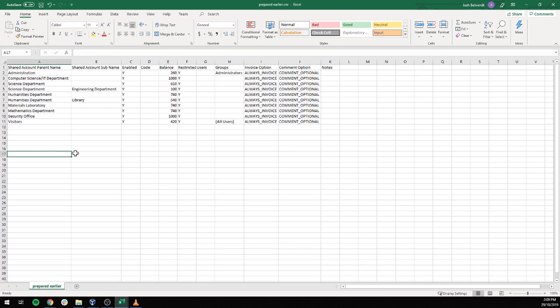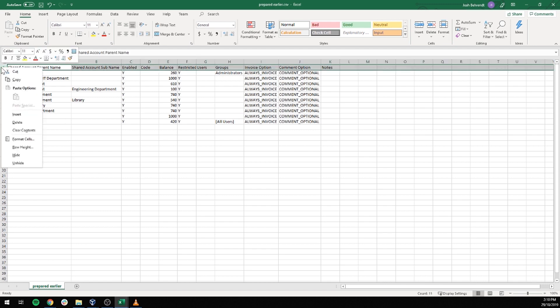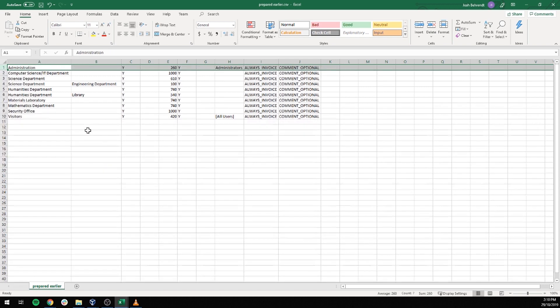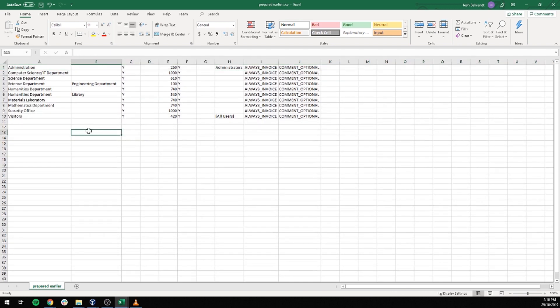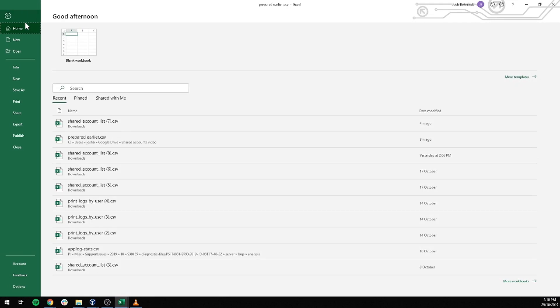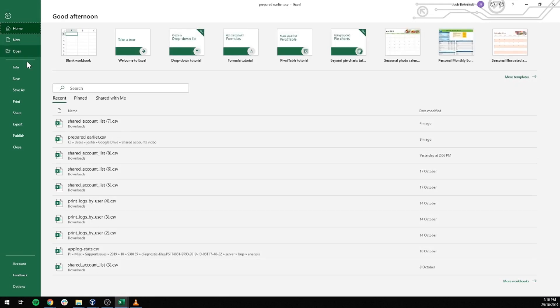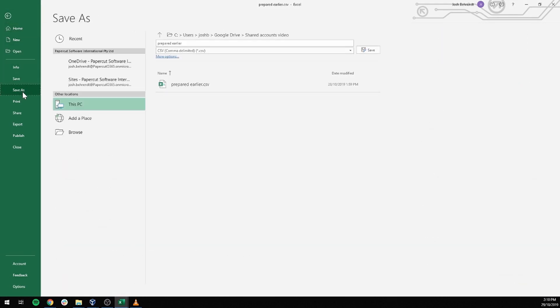Here is one that I have prepared earlier. Here I have 10 accounts filled in. The last thing I have to do is remove row 1 as headers can't be imported into PaperCut. We just had that row there so we knew what each column was. Now the last thing we're going to do is save this out as a tab-delimited file.